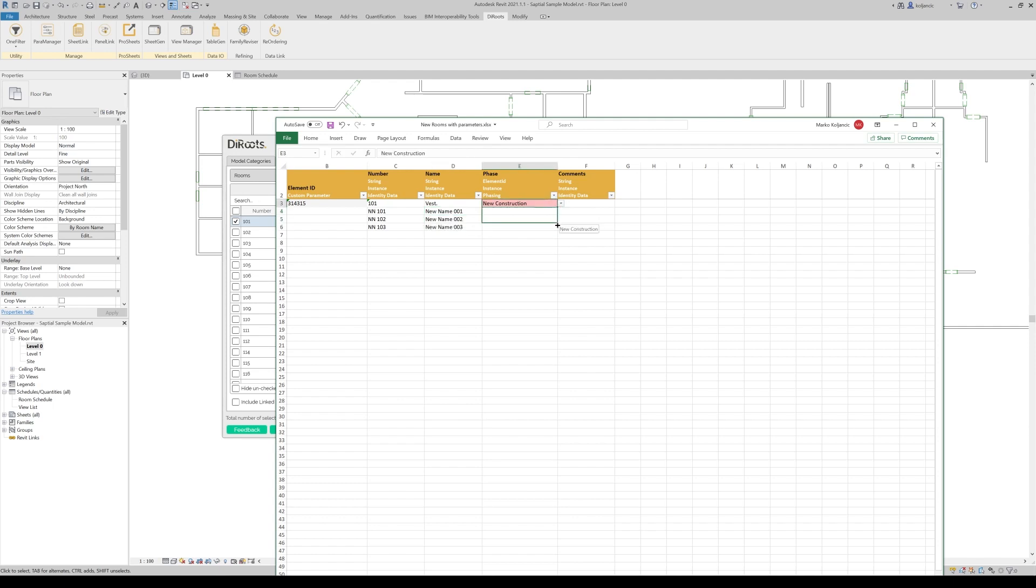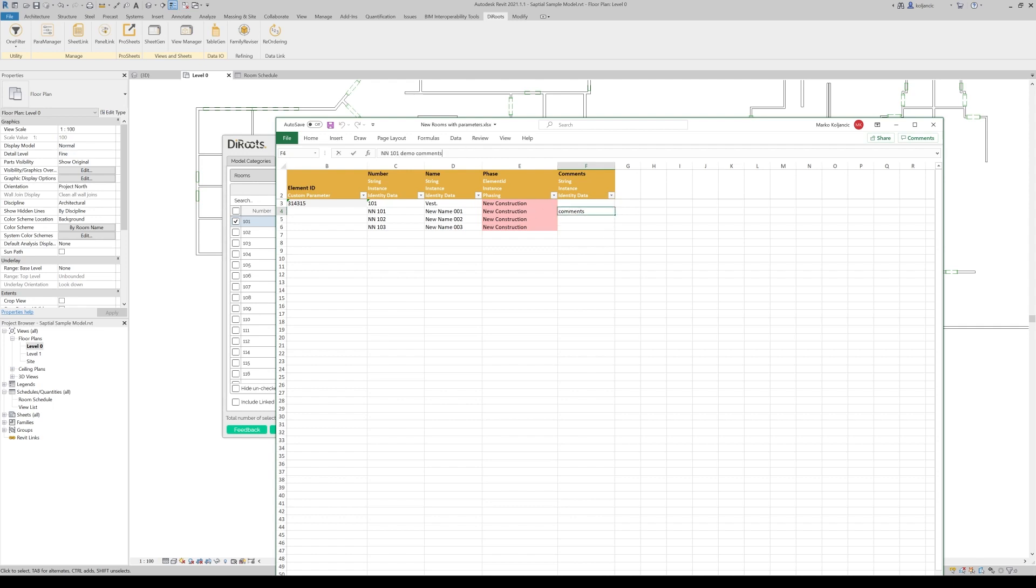Then we can use the phase and in the comments, we can place value like, and then 101. Demo comments.